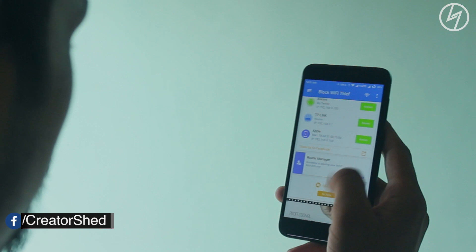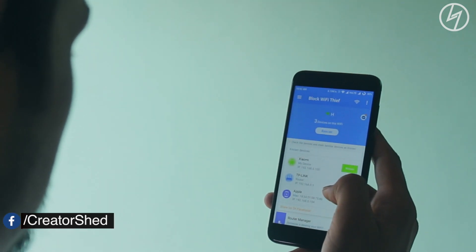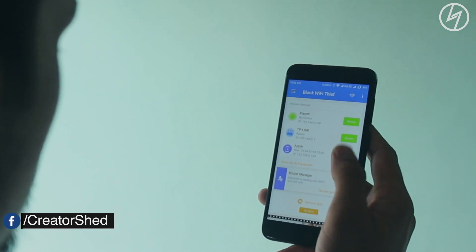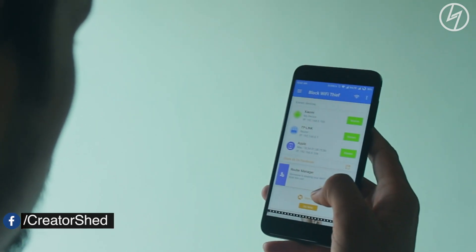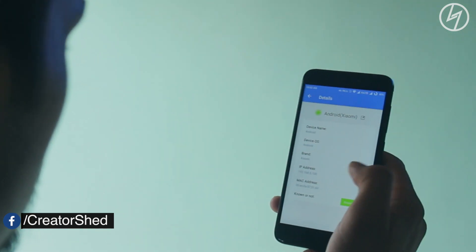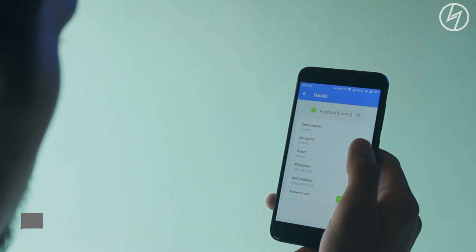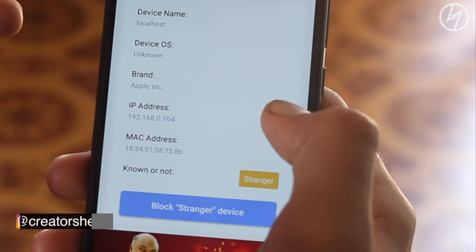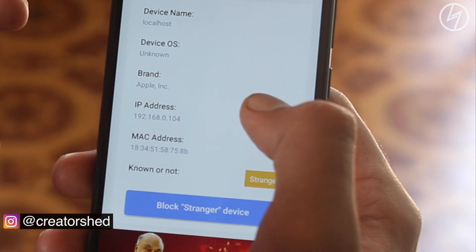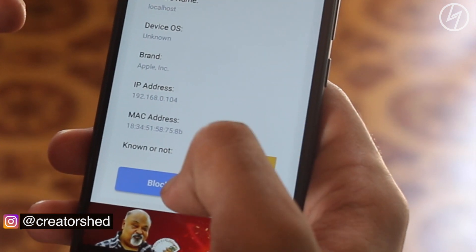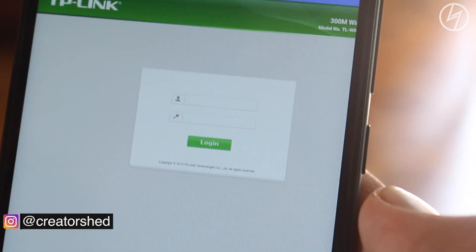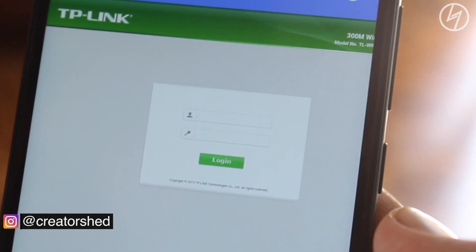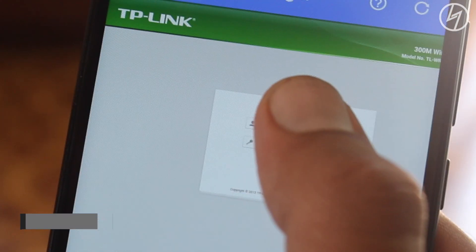So basically this app shows you who's on your wifi and you can filter out the MAC addresses of the device. Filtering out means you can block the device from accessing your wifi. There is a one-tap option to block the wifi of any device, but unfortunately my router — the TP-Link 841 — isn't supported, so I have to do it manually through this app.